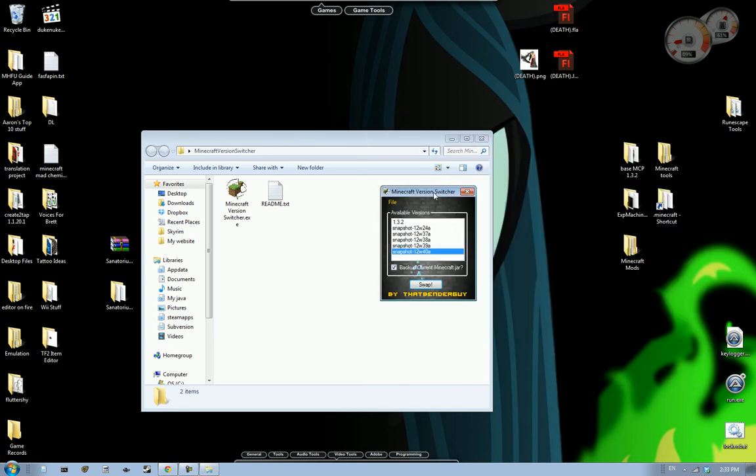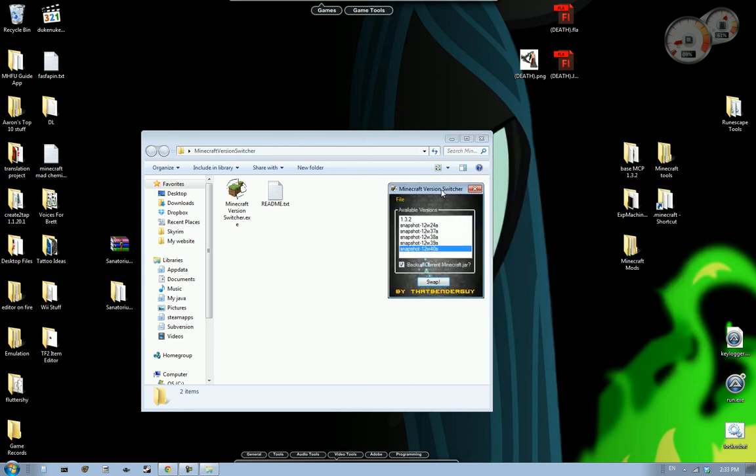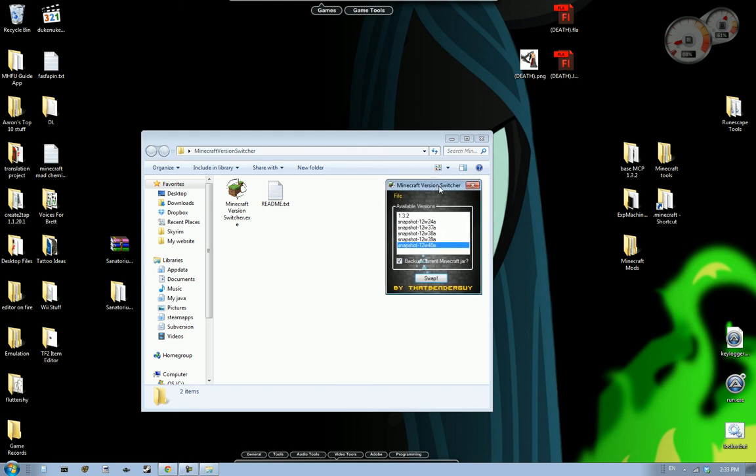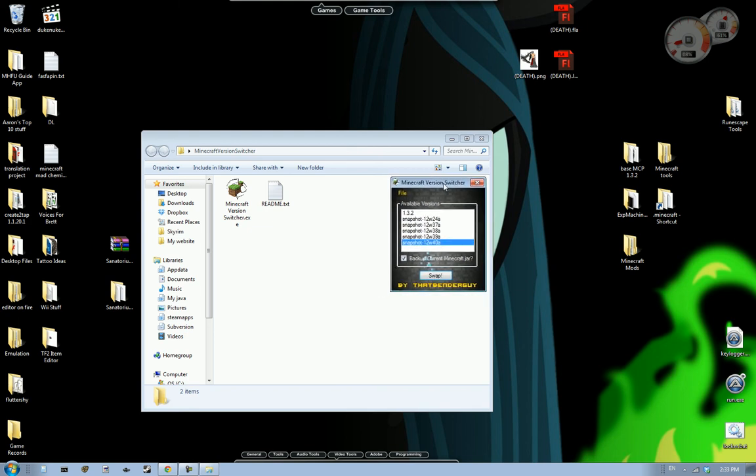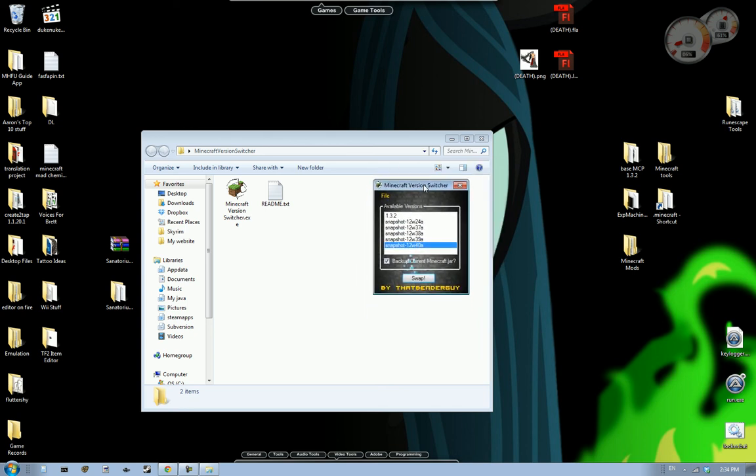So yeah. I'll have the download link to this in the description. I may have future versions released. I'm not sure. I mean it's pretty much complete and everything. So I may have some that may automatically download new snapshots if they're available and stuff like that. But you know, just yeah. That's it. This has been Bender. Thanks for watching. And I'll see you guys in my next video.